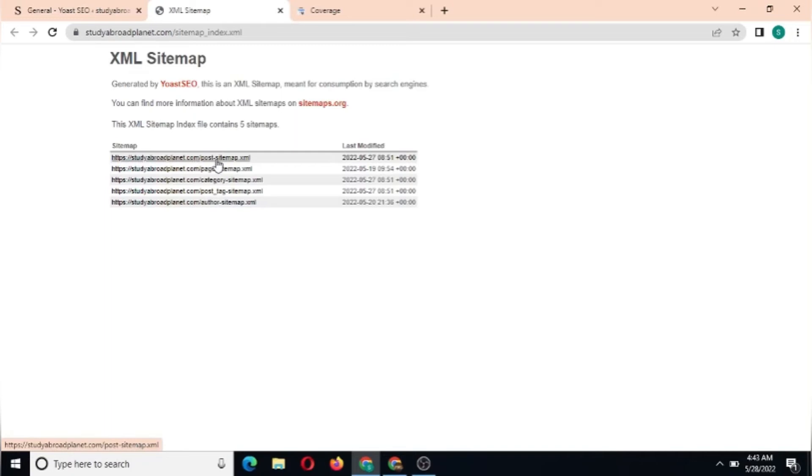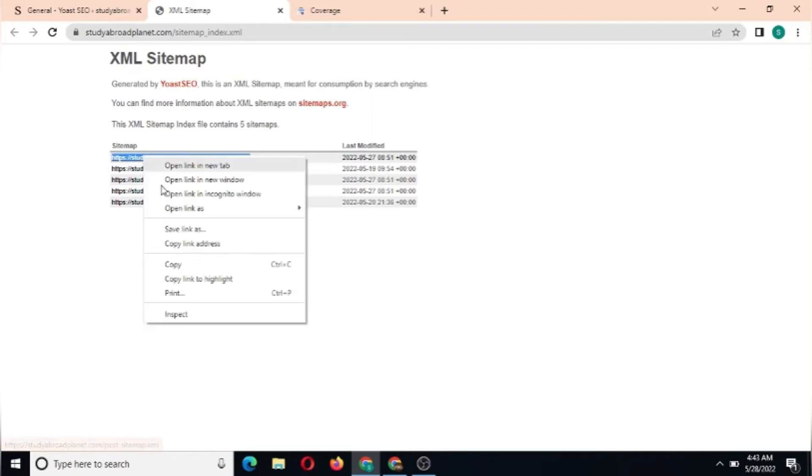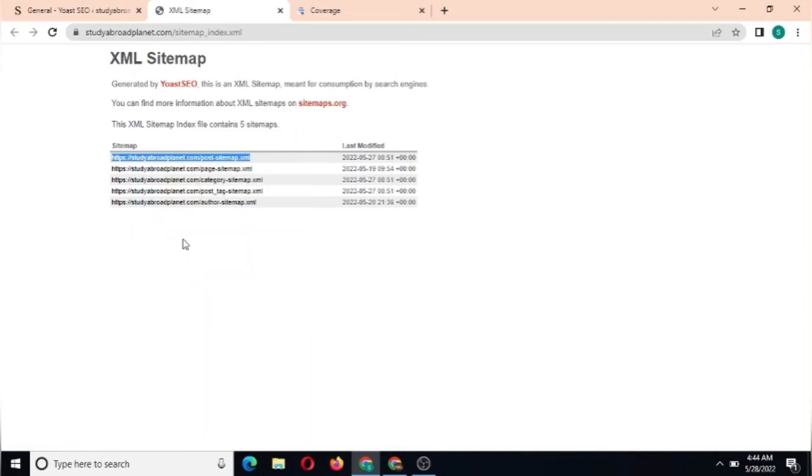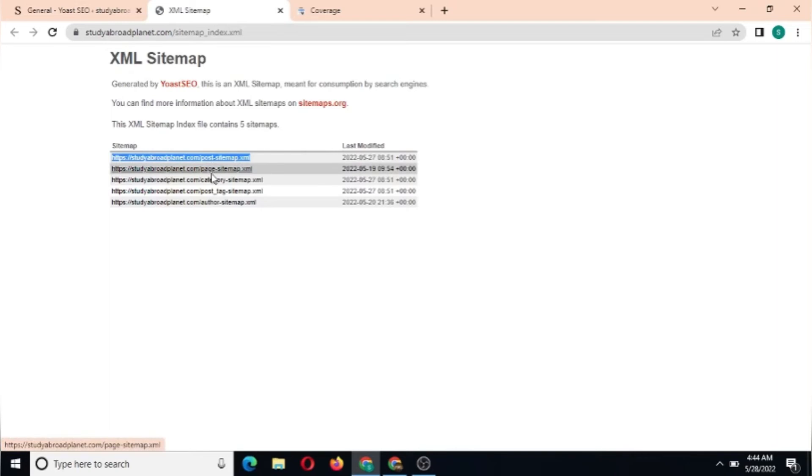We're going to copy the whole of this URL. There are several categories and options here to see. You can see this is post-sitemap.xml, this is the page sitemap, this is for category, this is post-tag sitemap, and this is author sitemap.